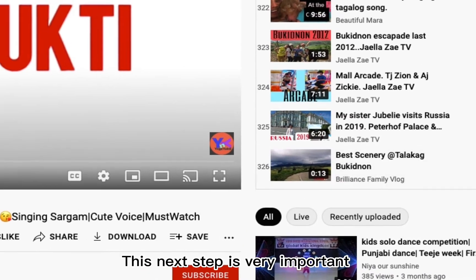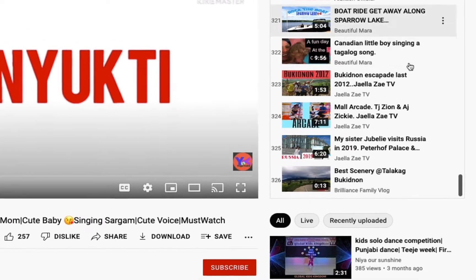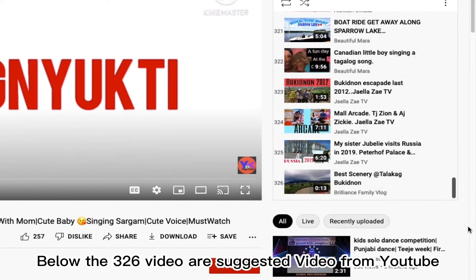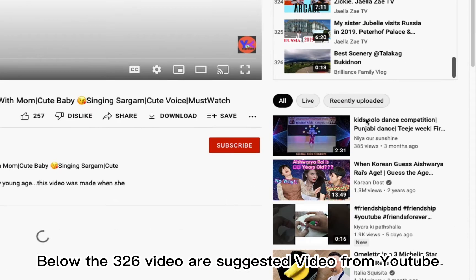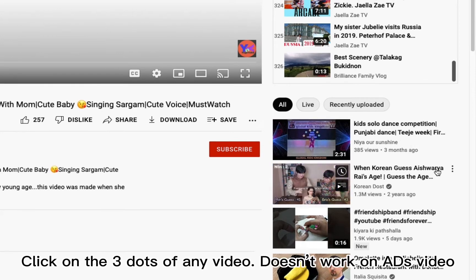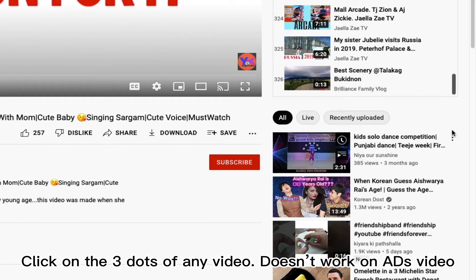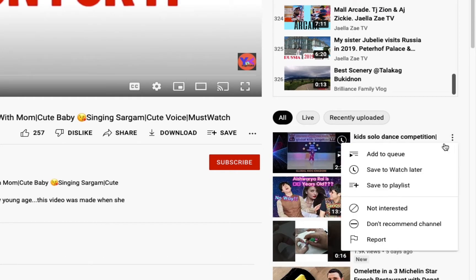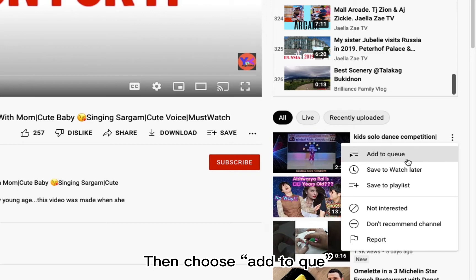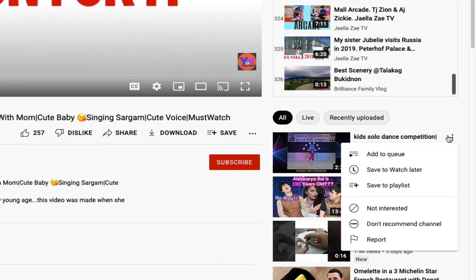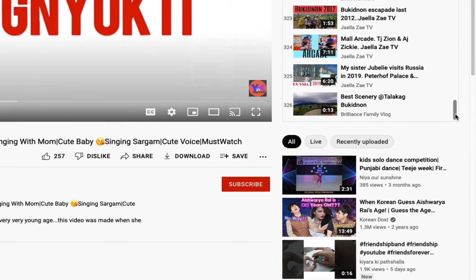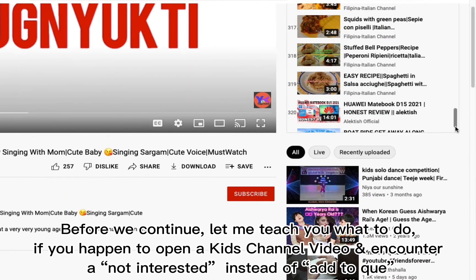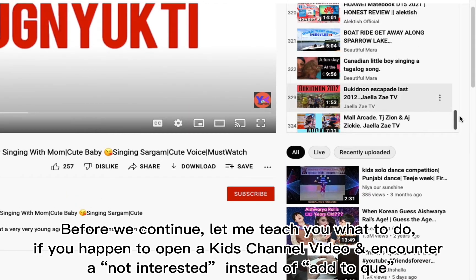This next step is very important. Below the 326th video are suggested videos from YouTube. Click on the three dots of any suggested video — it doesn't work on ad videos — then choose Add to Queue.